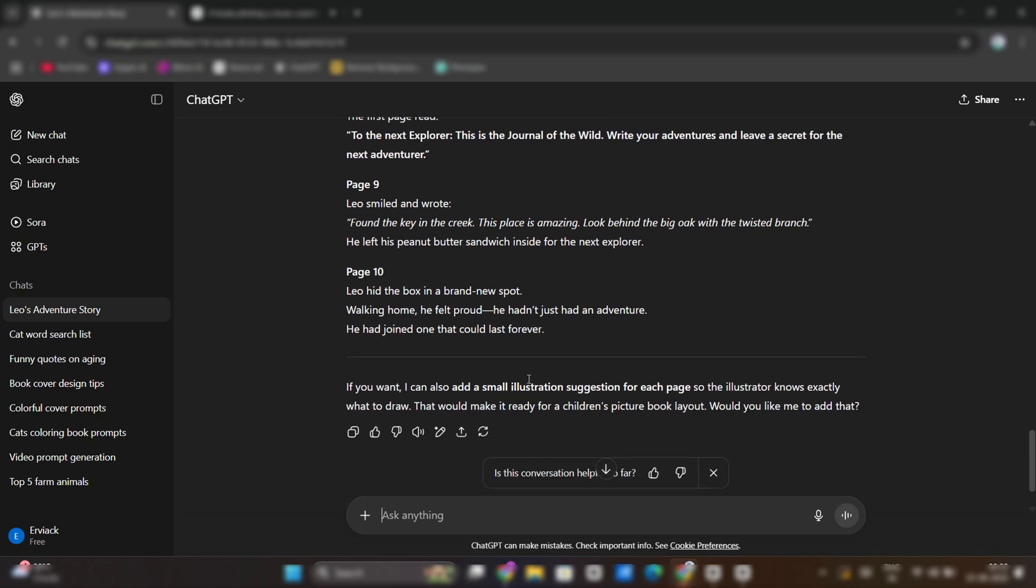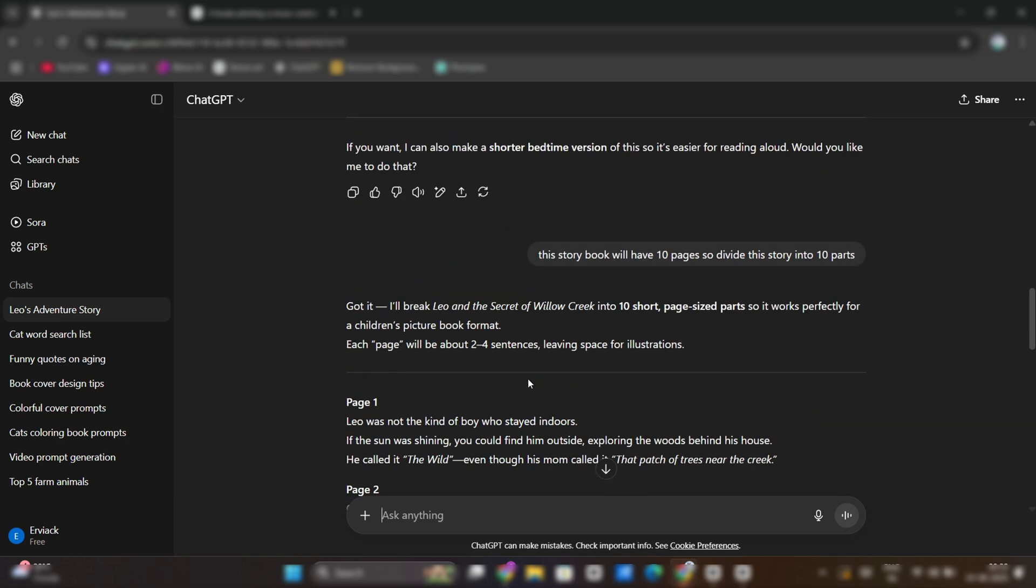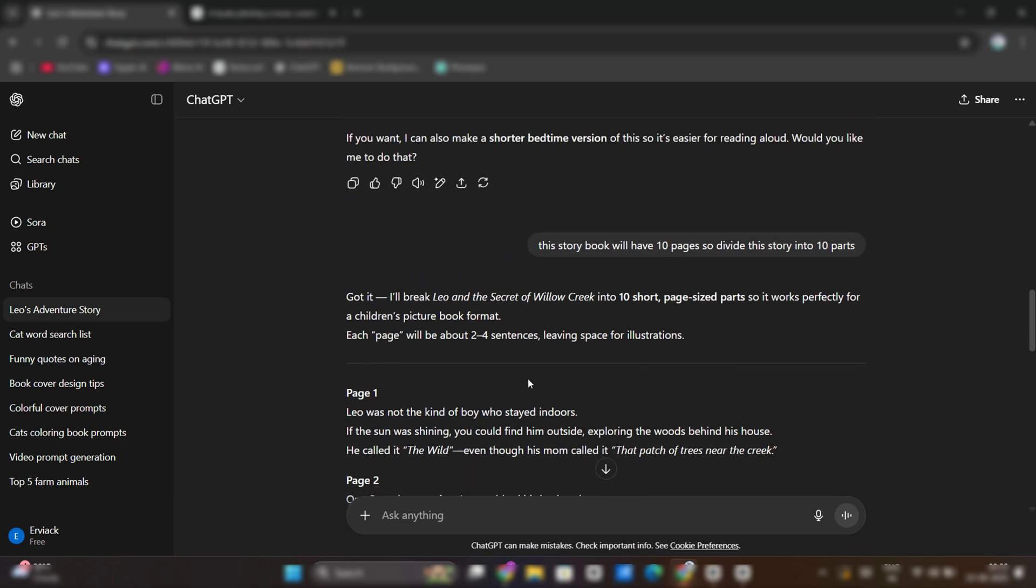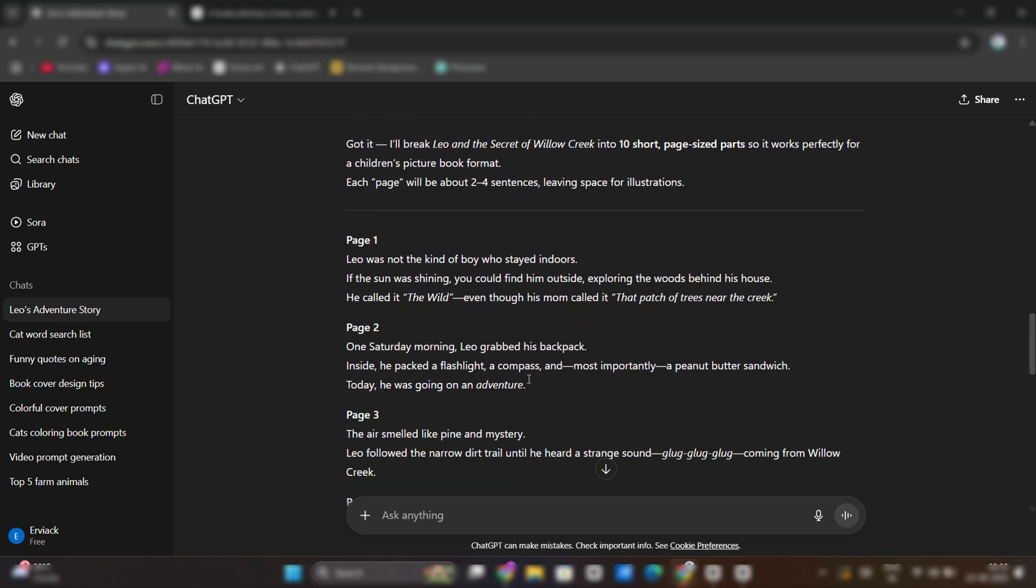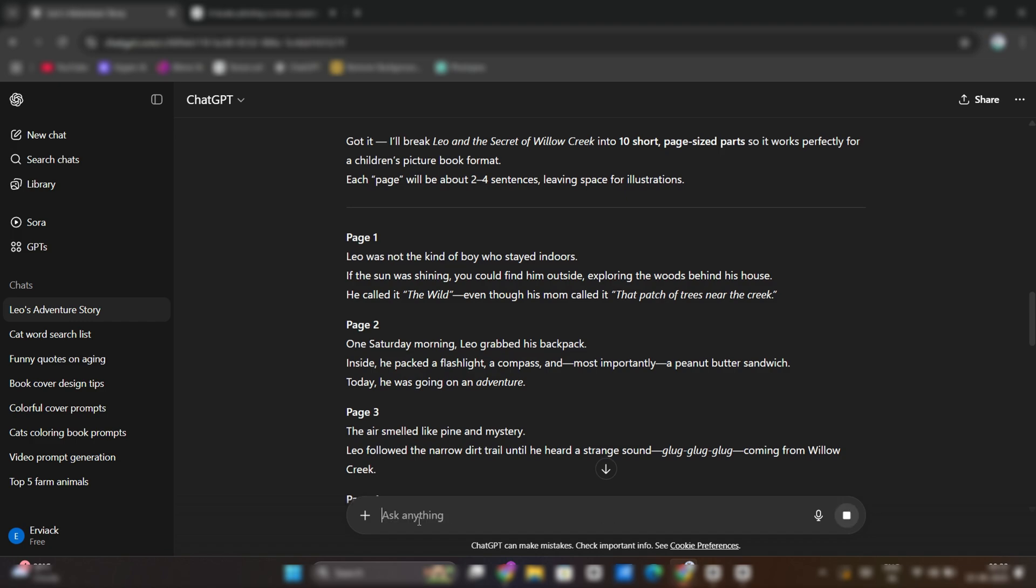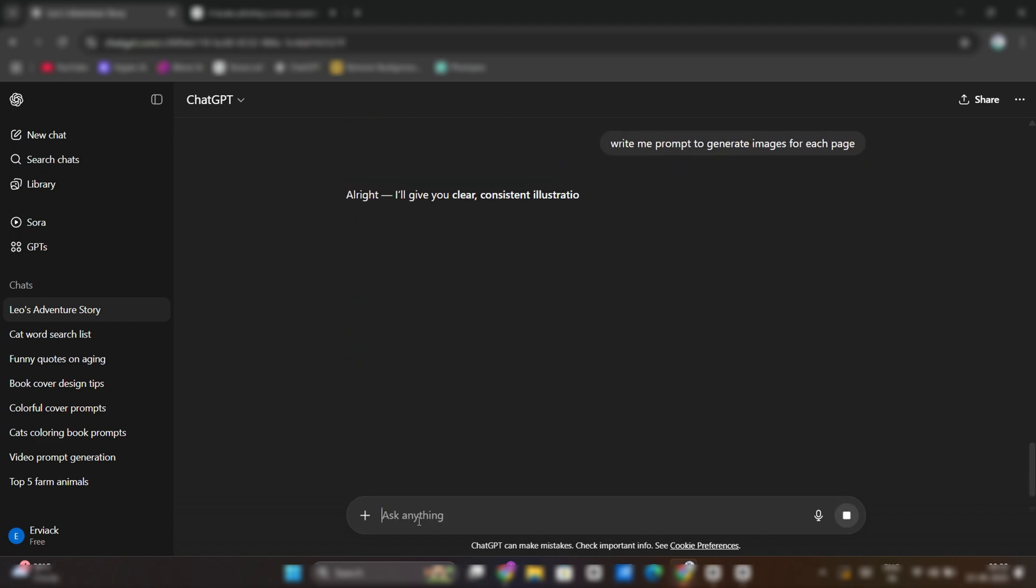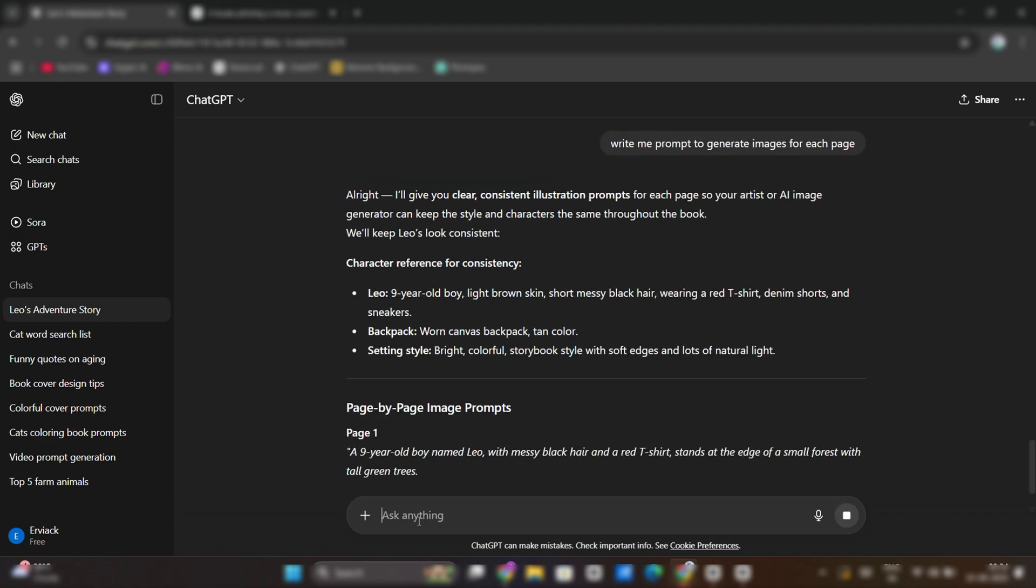Now for all these pages, we need unique images according to the story, which we will put in every page. Write prompt in ChatGPT that give me prompts to generate images for each page. You will get prompts for every page.